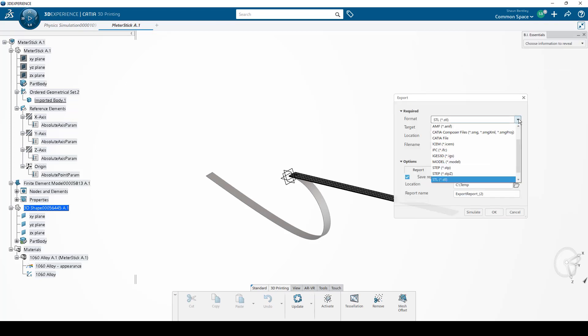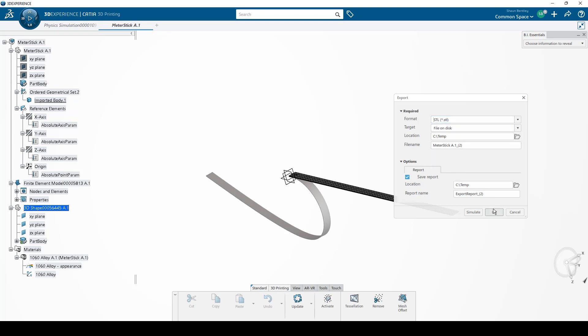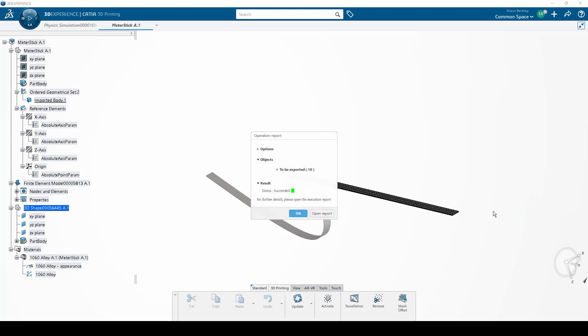From the formatting options, I'll select STL in this case, though some other formats are also available. And then I'll click OK.